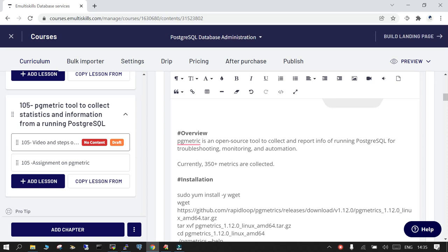One of the famous tools is PG Badger, but PG metric is also an important tool which can be used for data analysis and further troubleshooting. As of now it can collect more than 350 plus matrices.